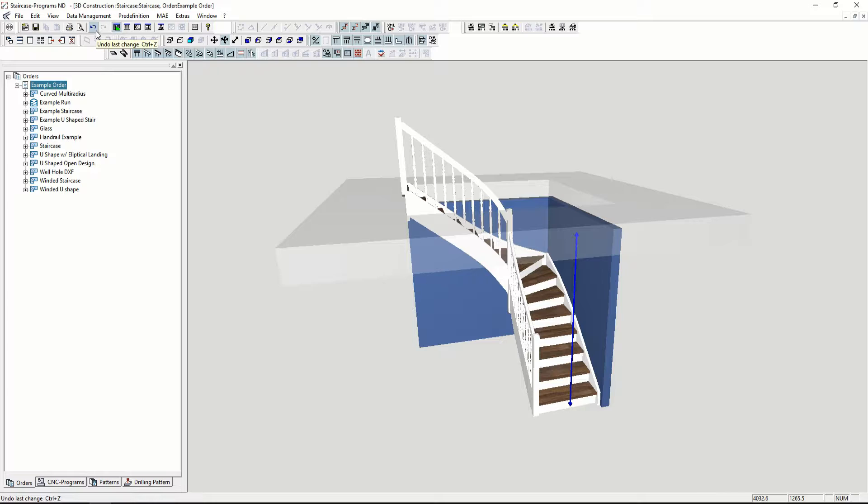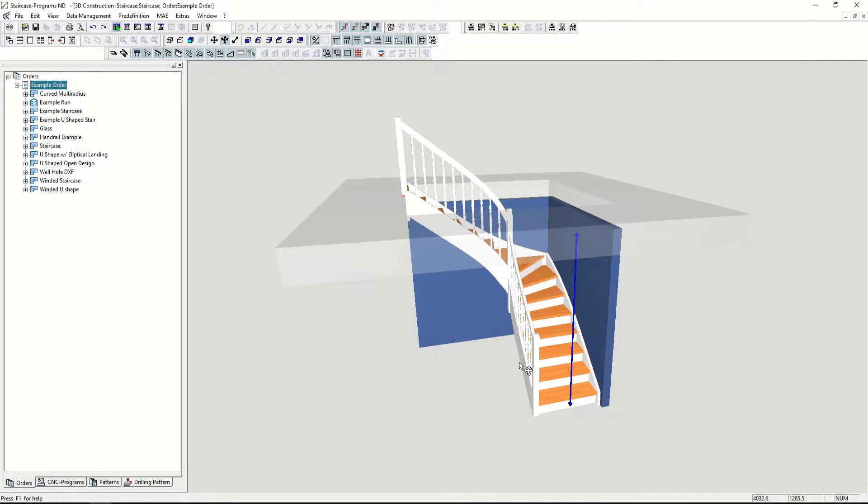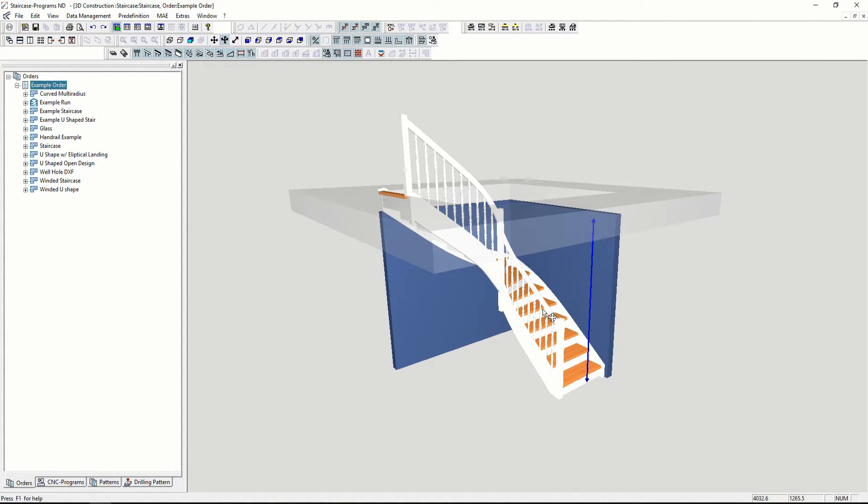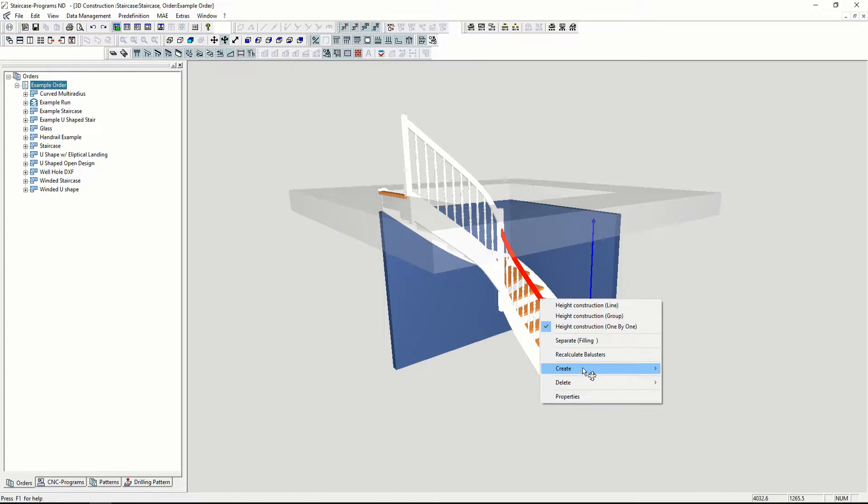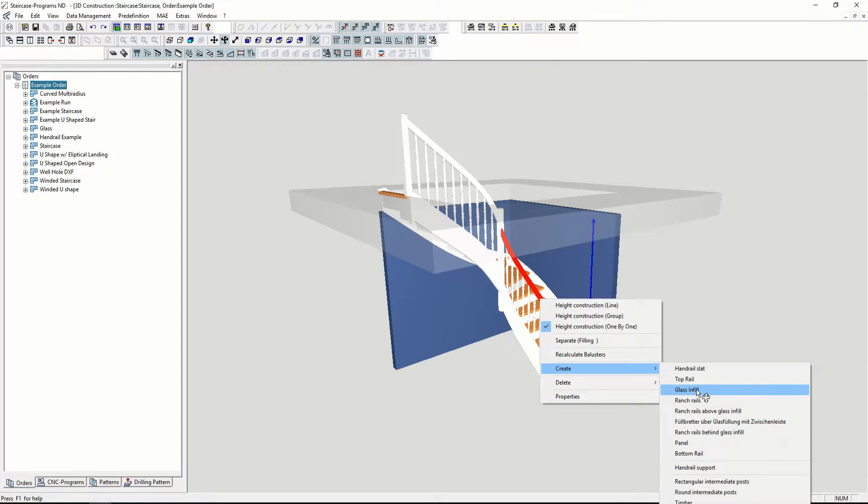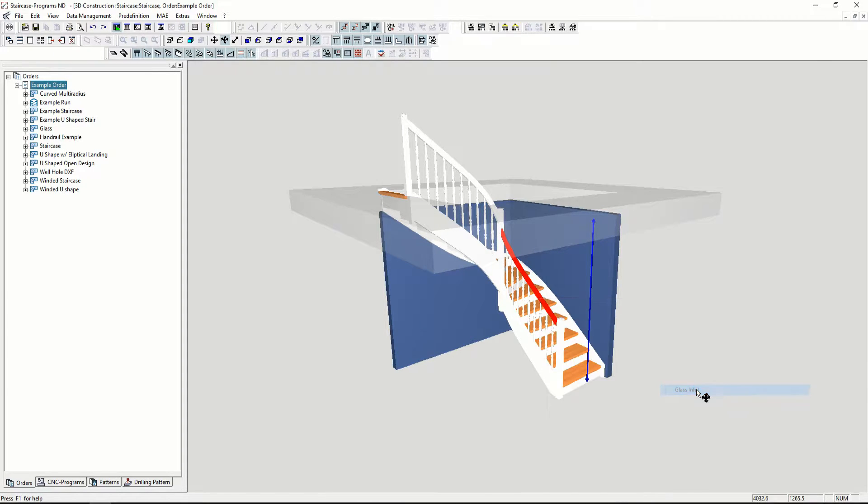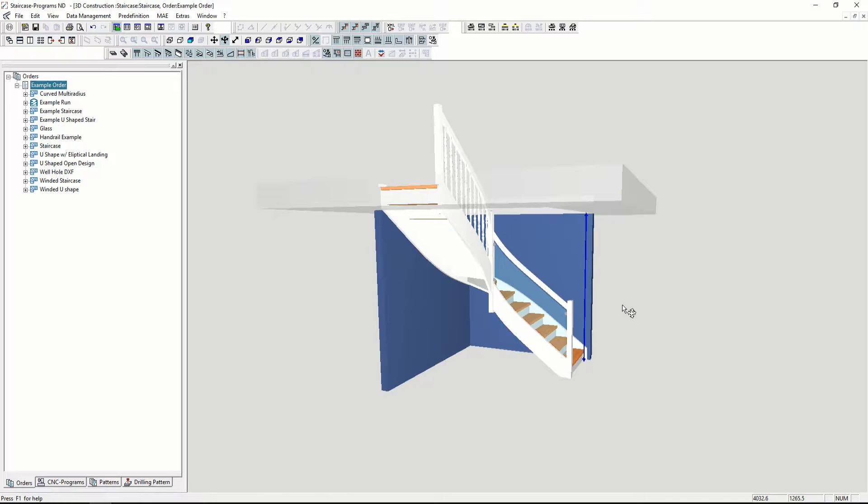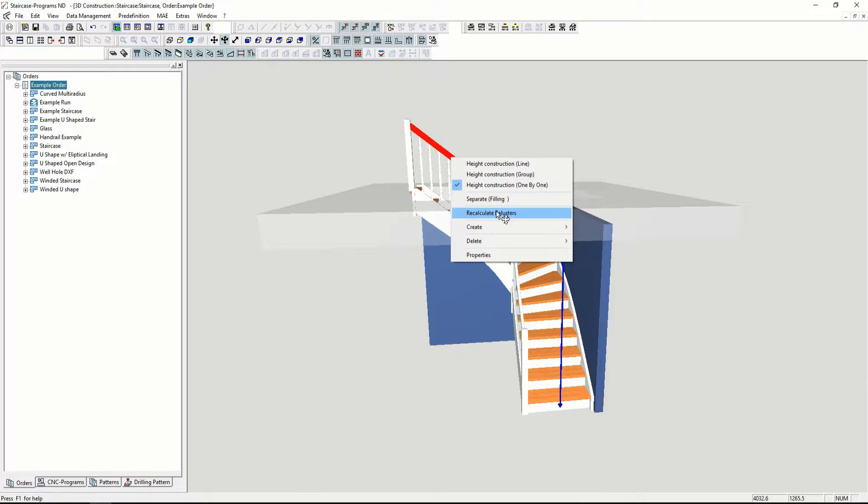If I want to undo my change, I just press the undo button. Now if I want glass under my handrails, I can just go to the handrail and right-click create glass infill.